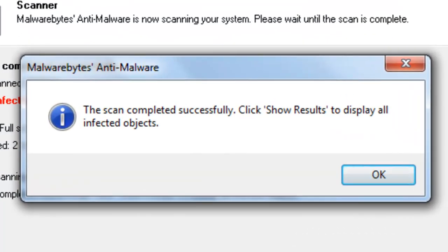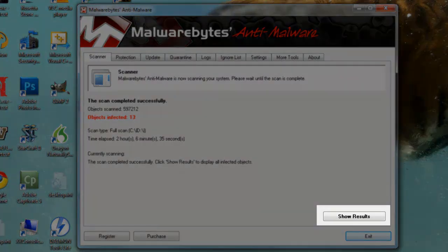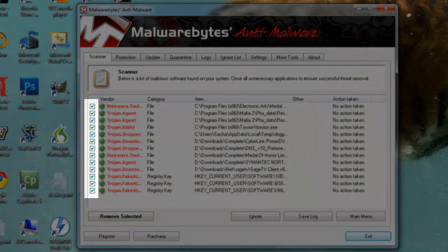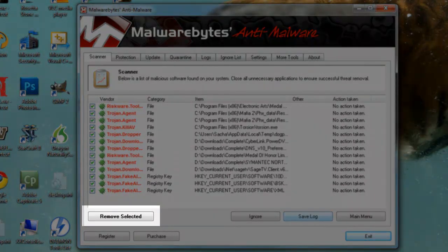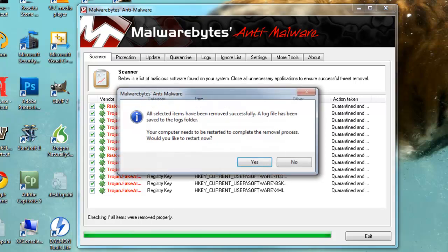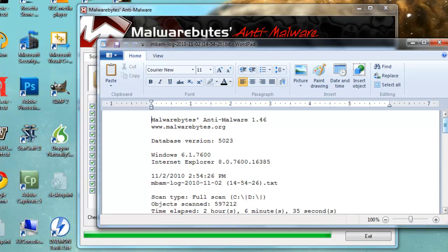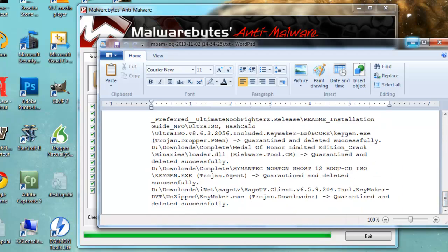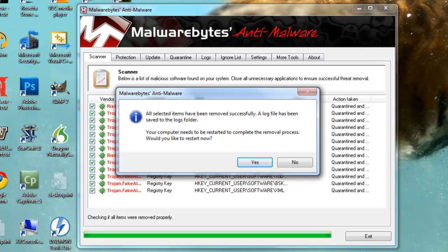Once the scan is completed, a new window will open stating: 'The scan completed successfully. Click Show Results to display all infected objects.' Click OK. Click the Show Results button to display more detailed information about the threats detected. By default, all the threats will be checked for removal. Click the Remove Selected button. Malwarebytes will go through and remove each infection, and you will be presented with a log to review. You will always get a message stating that all selected items have been removed successfully, a log file has been saved to the Logs folder, and your computer needs to be restarted to complete the removal process. Say yes to reboot now.